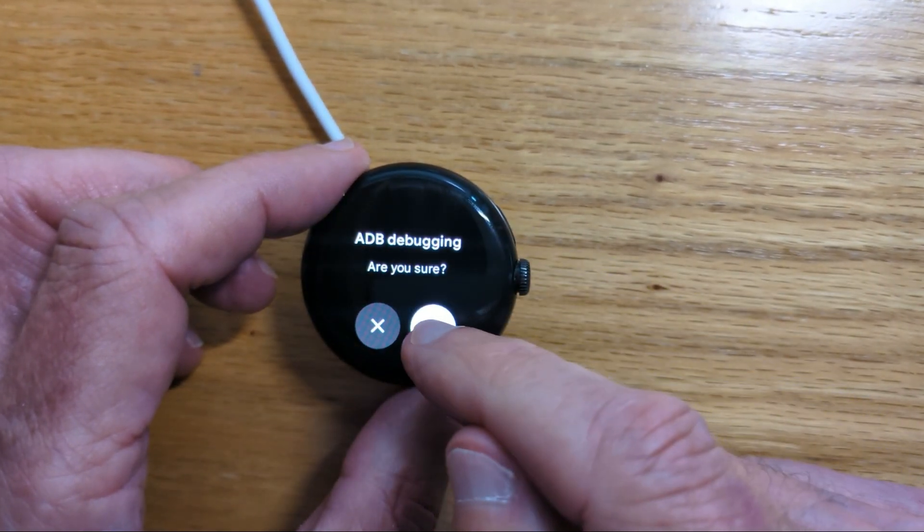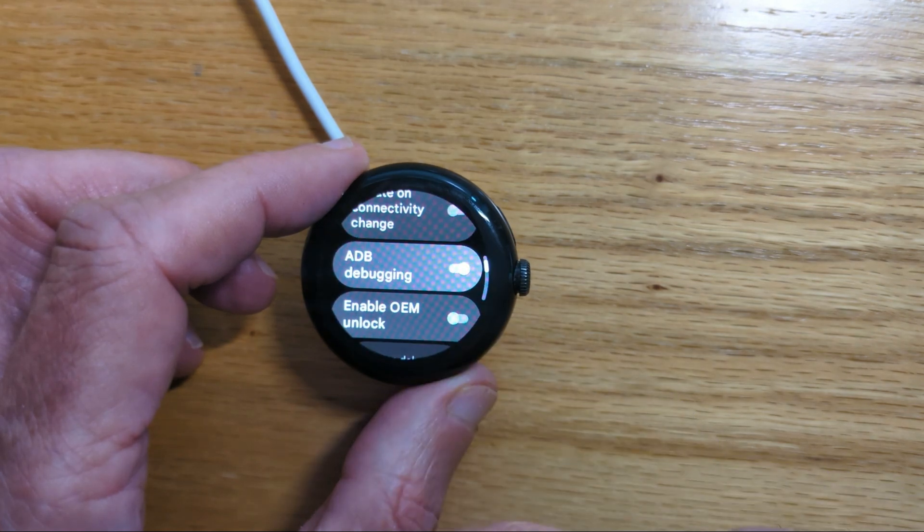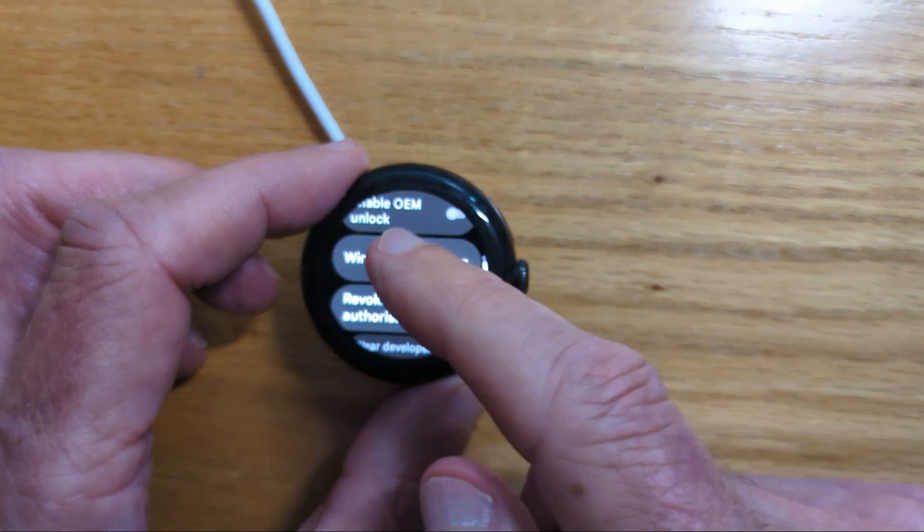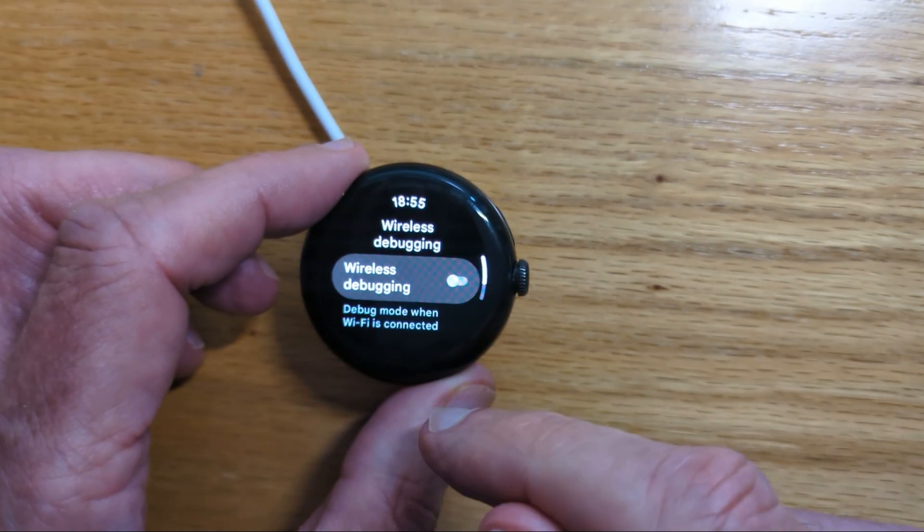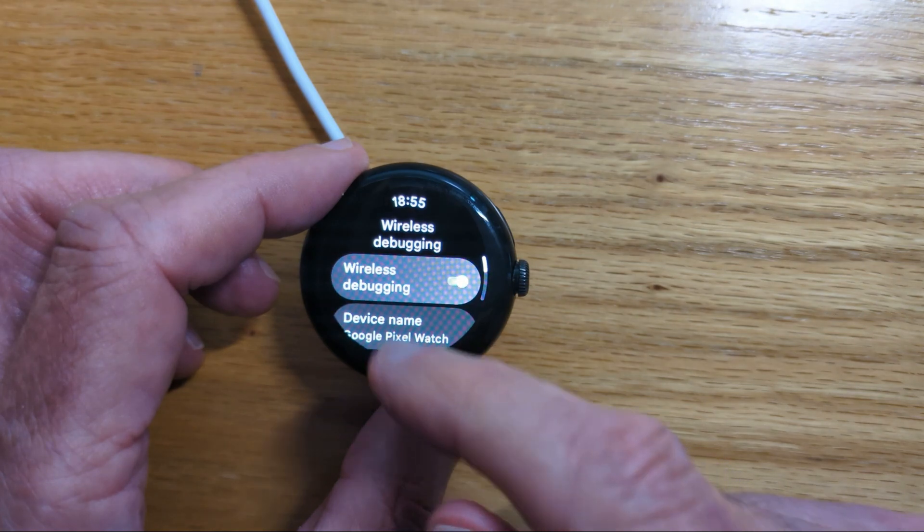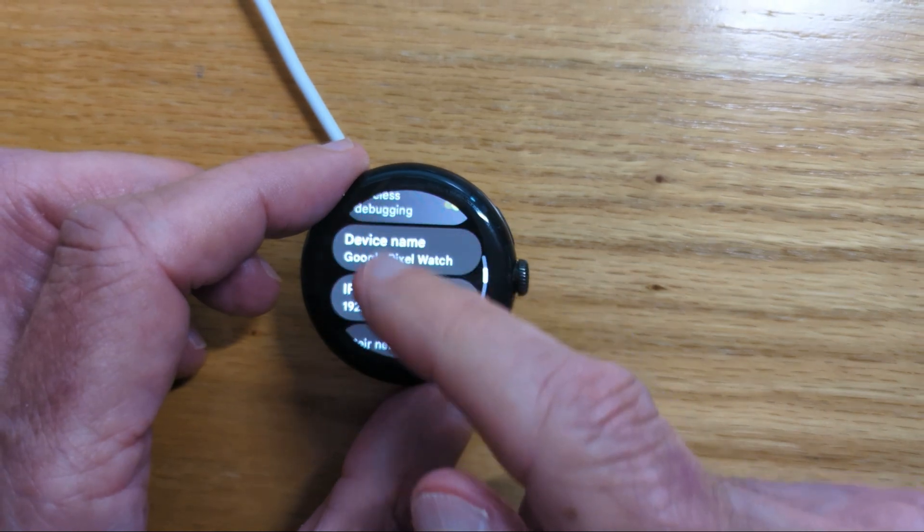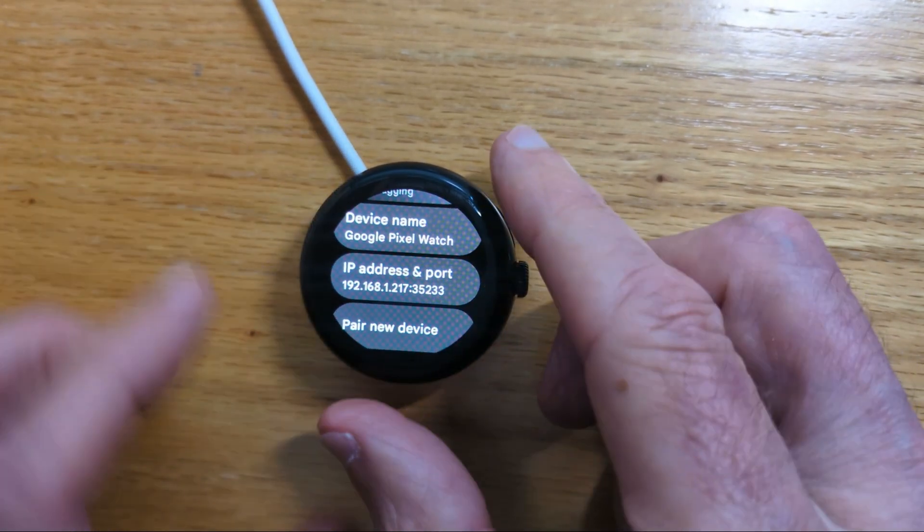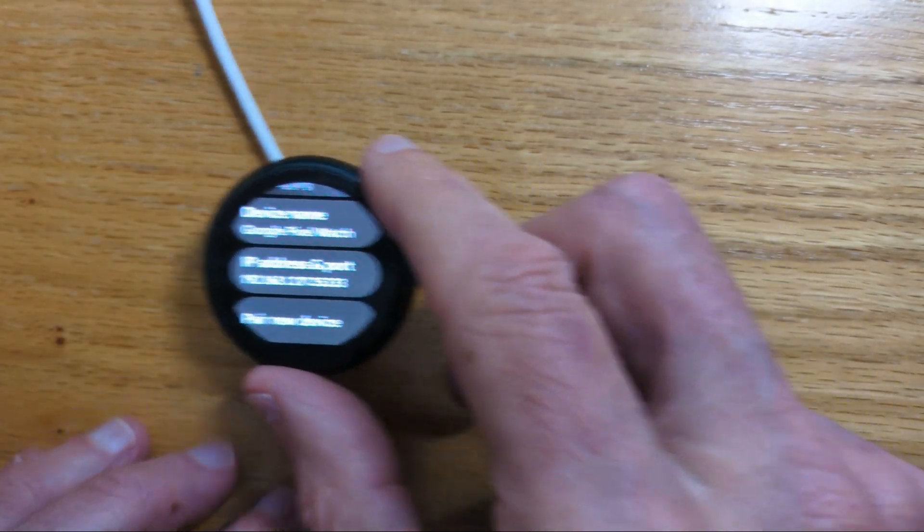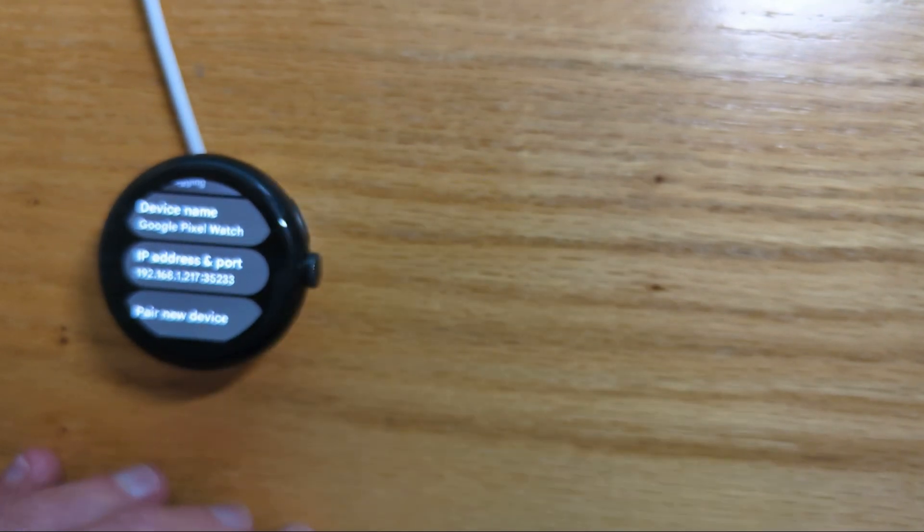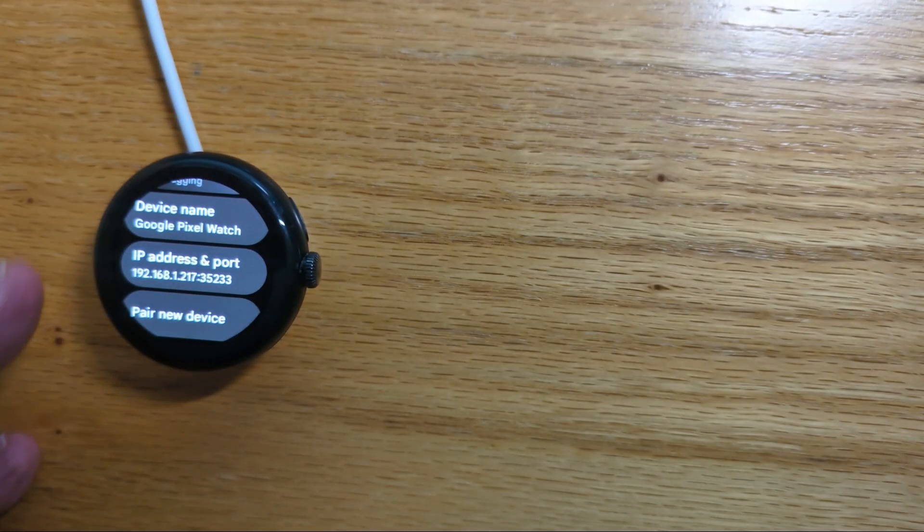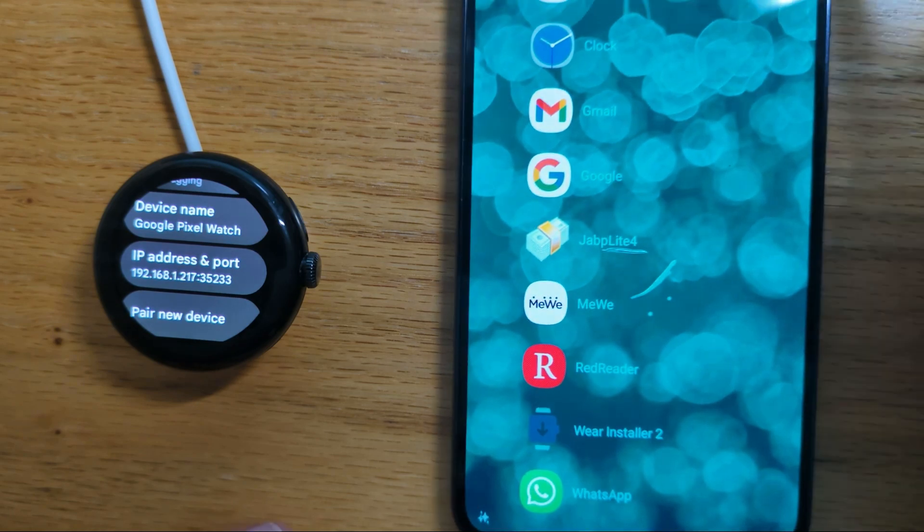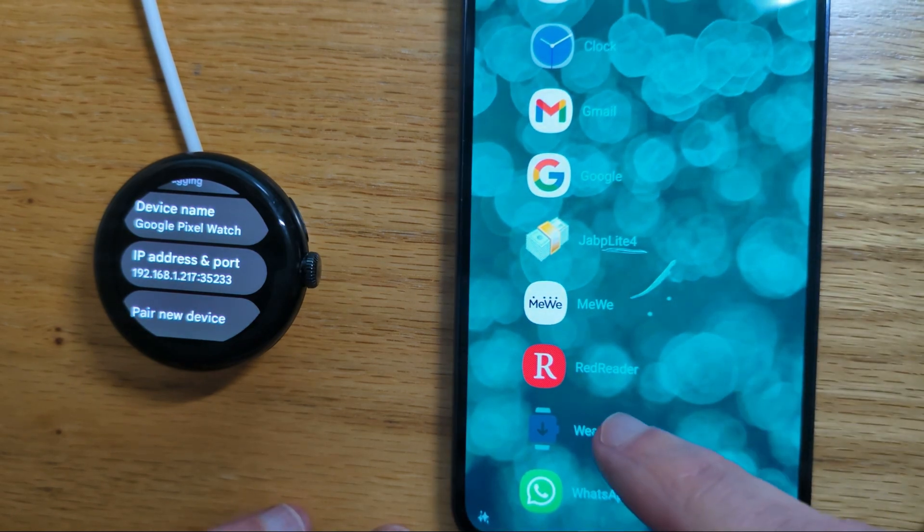Turn on ADB debugging. Turn on wireless debugging. And you'll see here that there is an IP address and a port shown on the watch and we're going to need those for Wear Installer 2.